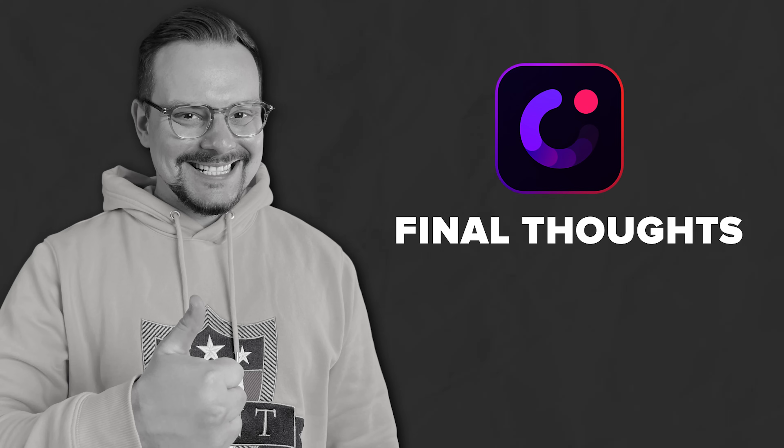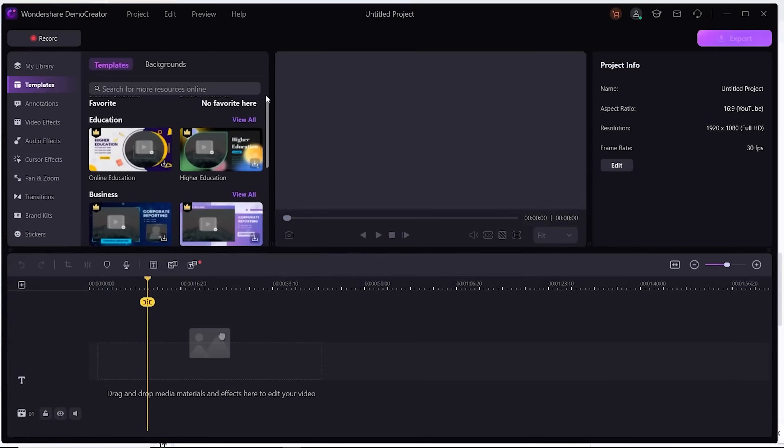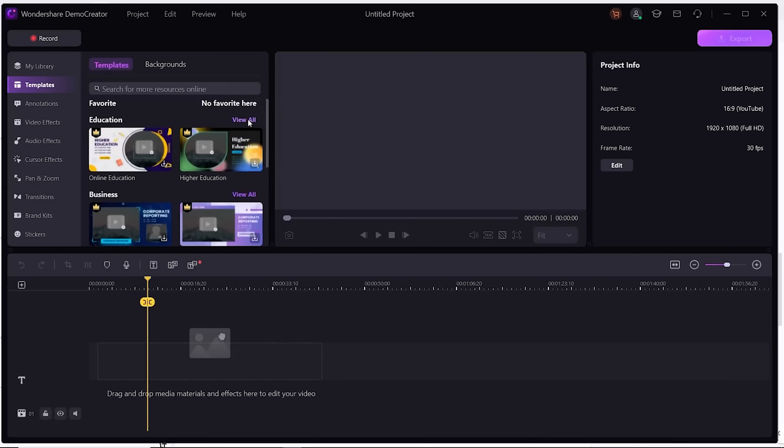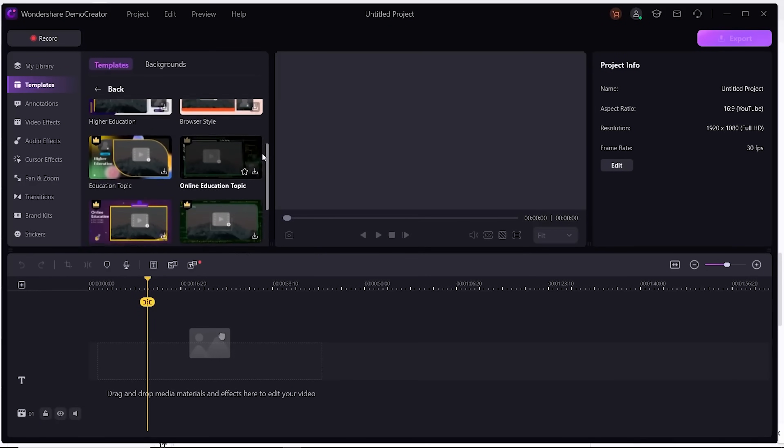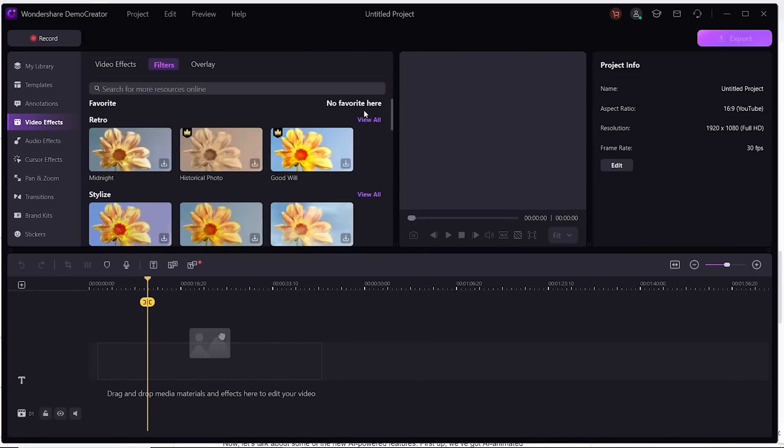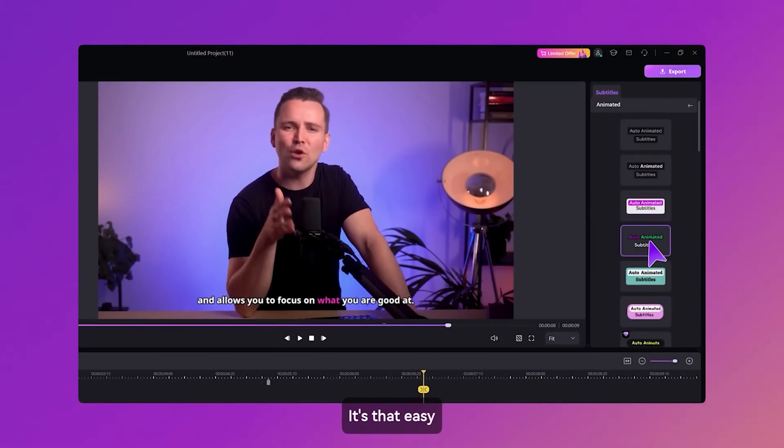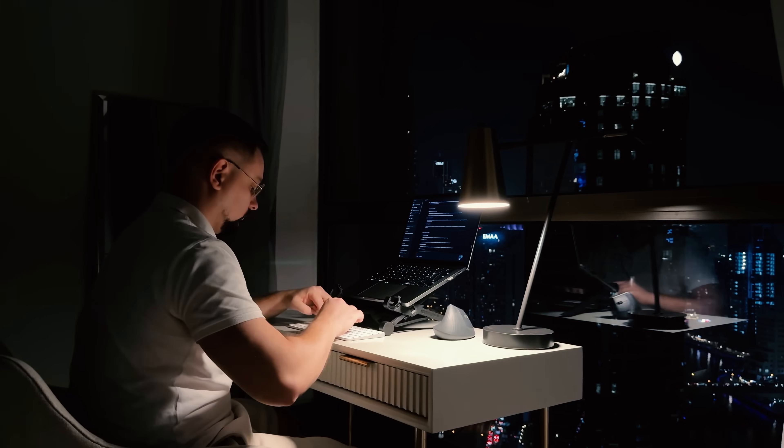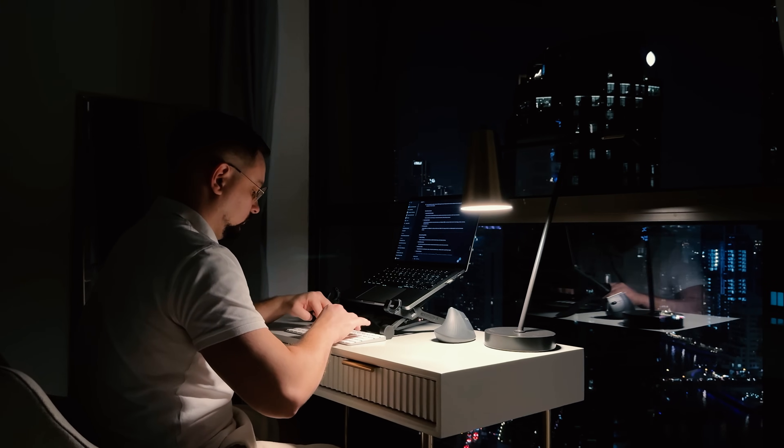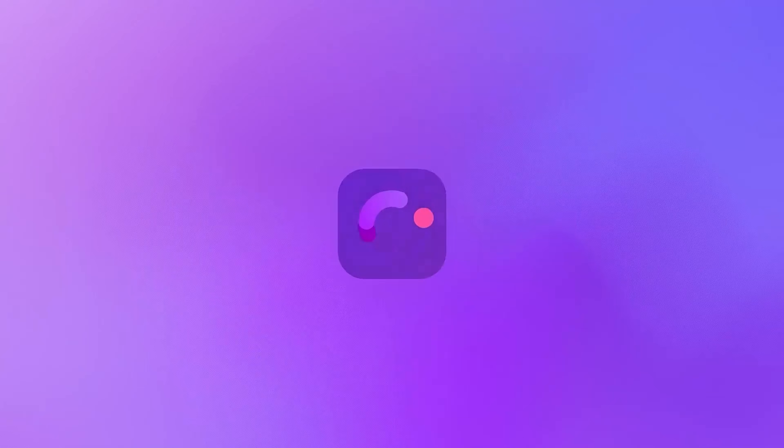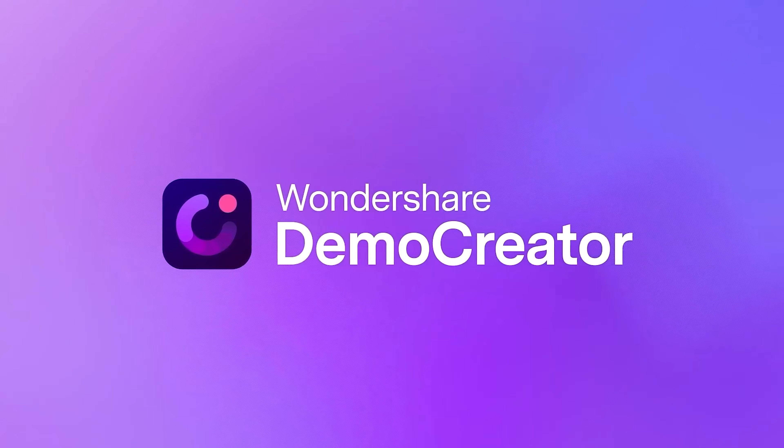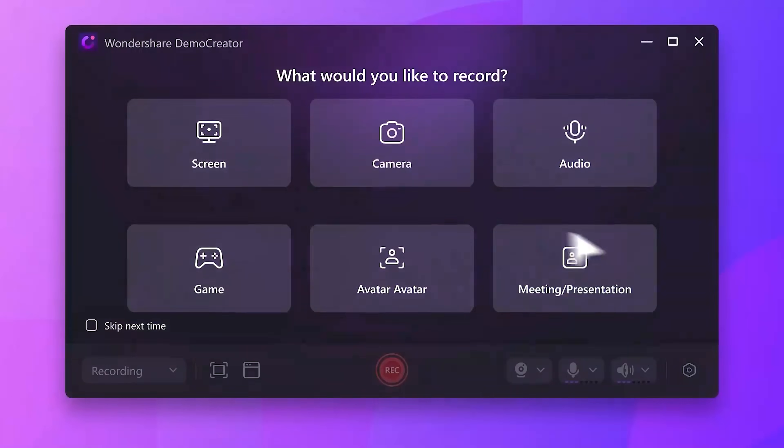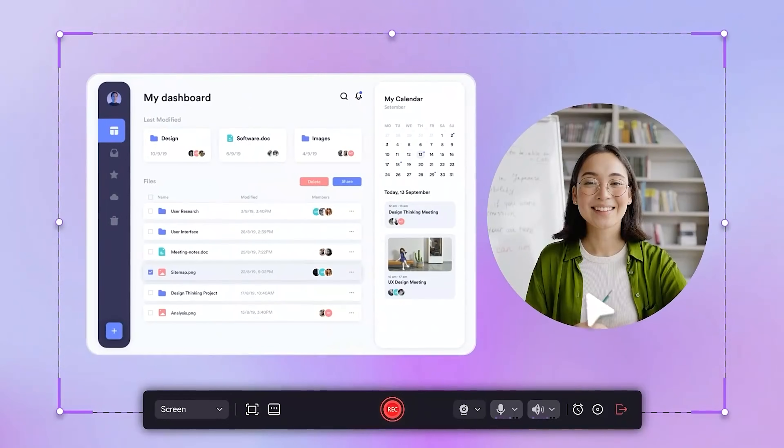Final thoughts. So, that's a wrap on Wondershare Demo Creator. Honestly, it's super easy to use and packed with features that make content creation way less stressful, especially if you're not into complicated editing tools. If you've been looking for a way to make better videos without jumping through hoops, give Demo Creator a try today. You can test it out for free. No commitment needed.